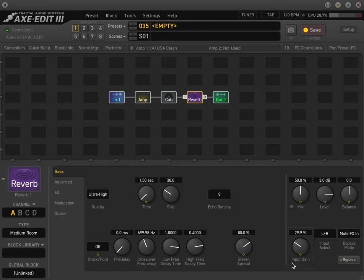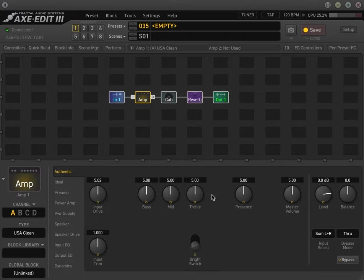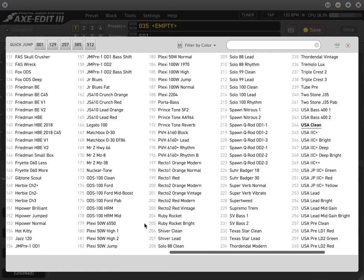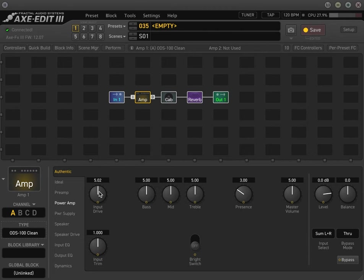As you can tell, even if I dig in on the bridge pickup, it doesn't really distort. So as you noticed, I mainly never really touch the master volume, but I use the level and the input drive to shape the tone and then add more volume. Let's say we're using an amp that grinds up as you turn the drive up.